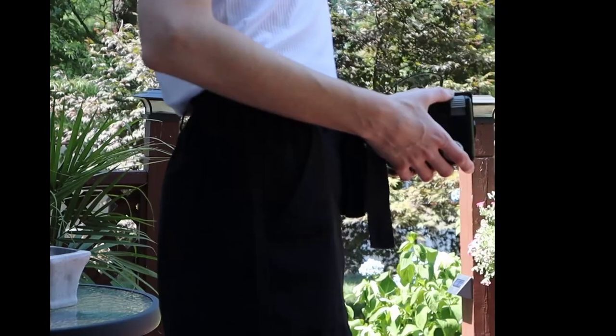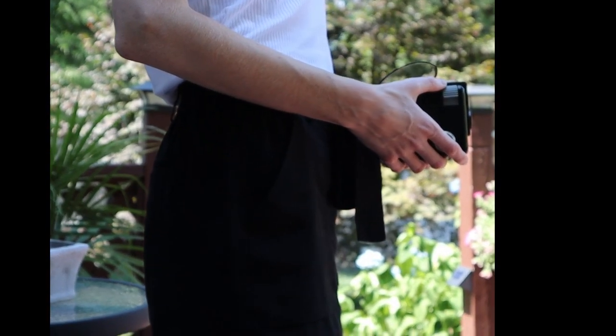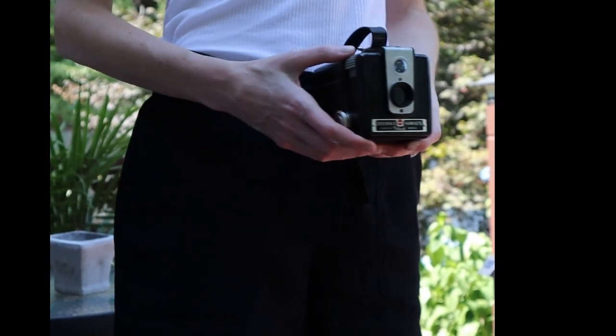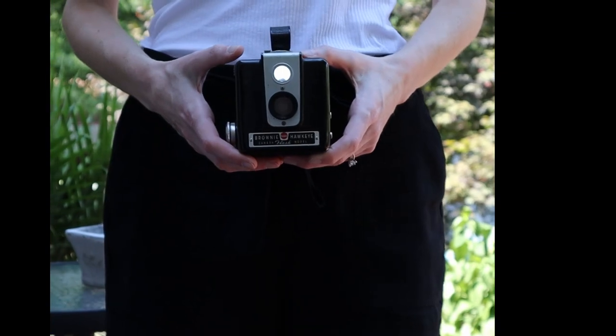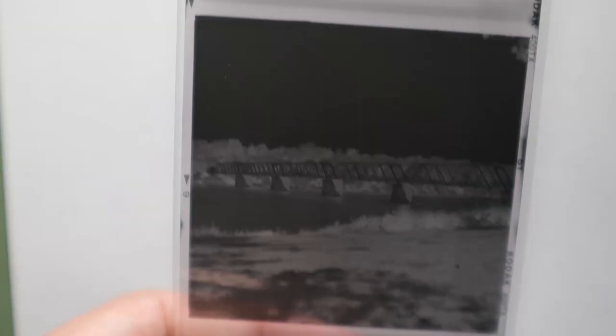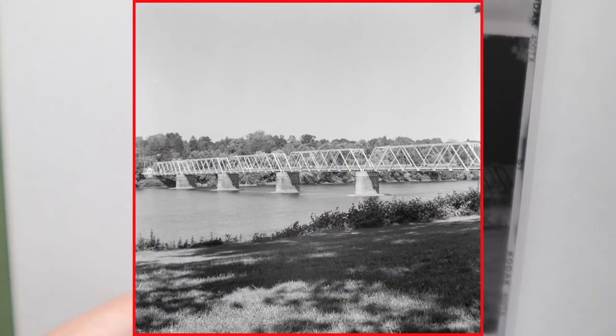From there, hold it at waist level, line up your shot, press down on that shutter for the intended shot, light passes through that shutter, hits the lens which projects it onto the film to capture your memory.